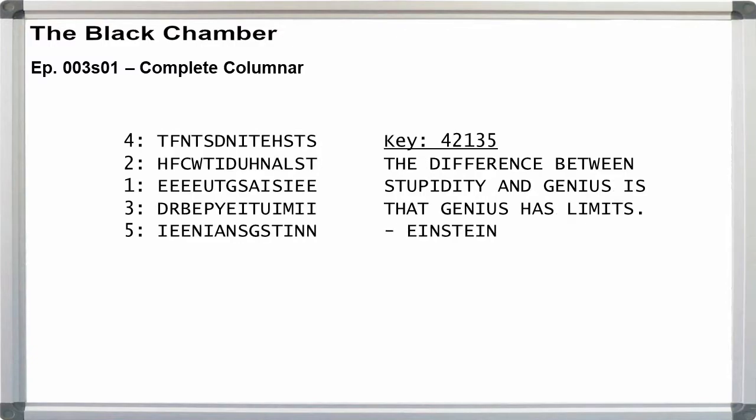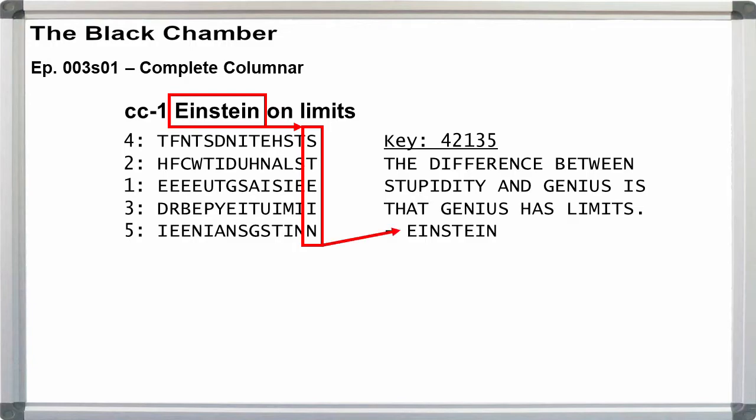We get the difference between stupidity and genius is that genius has its limits. Einstein. Note that the last column gives us Stein, which we could have used as part of a probable word attack if we wanted, since Einstein was also in the title.